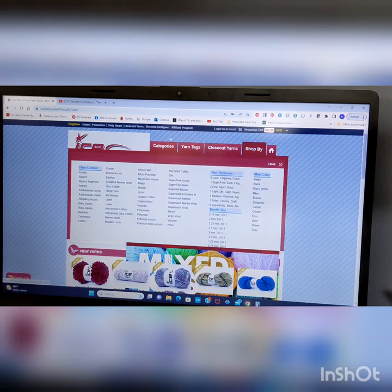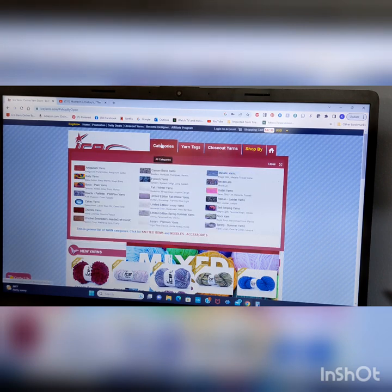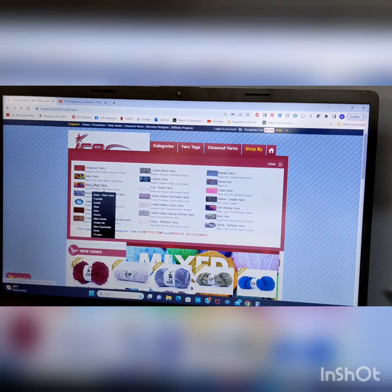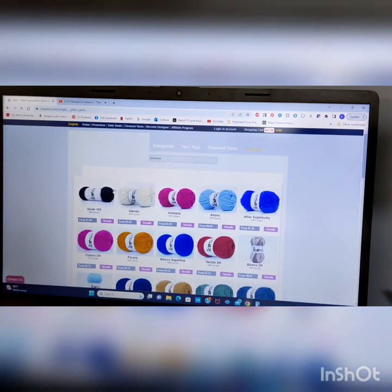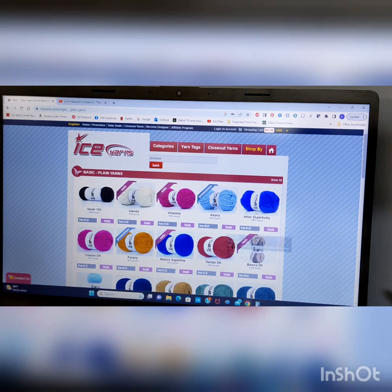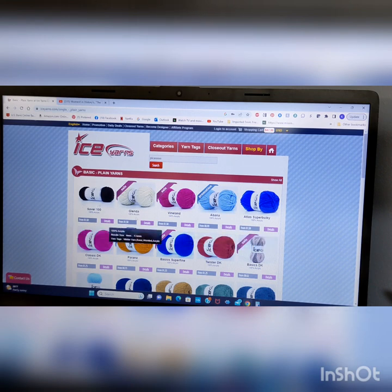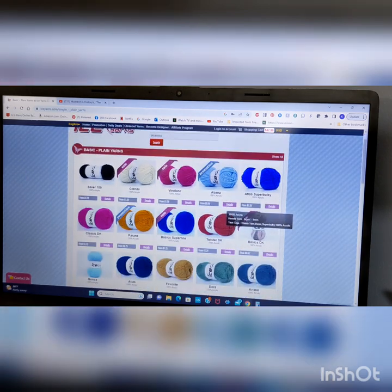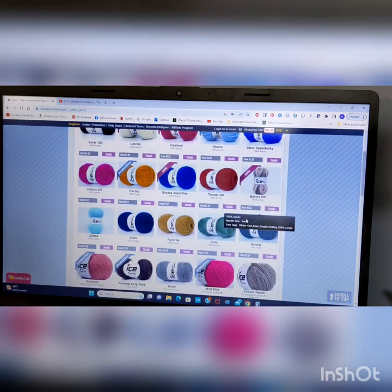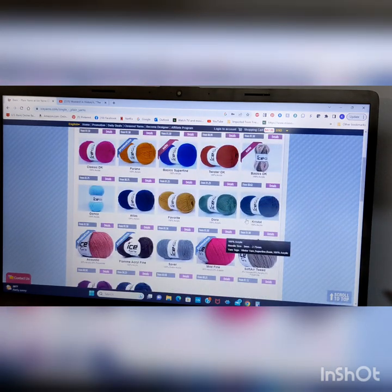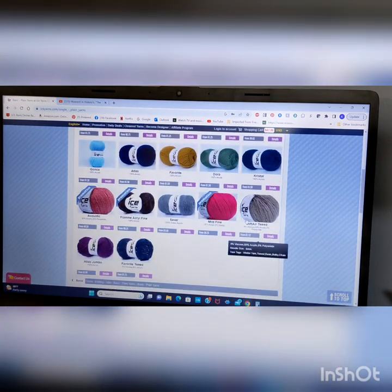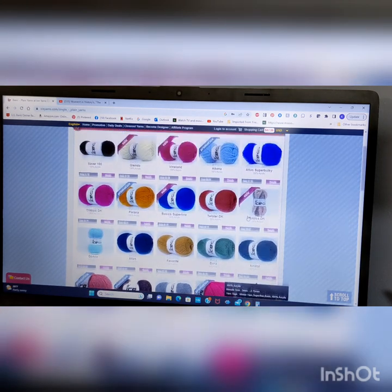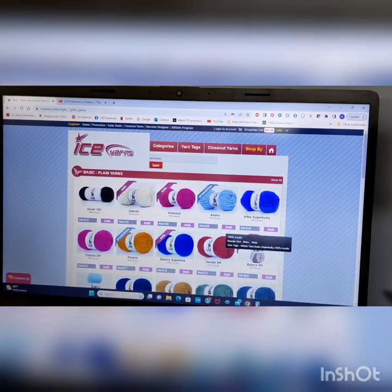But let's just go over here to Categories. And let's just do some Basic Plain. And that will bring this up. And you have like Saver 100, Glenda, Vineland, Albana, Atlas Super Bulky. So it brings up all the different plain Basic Yarns. Okay, just like that.